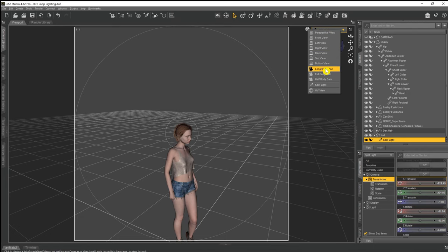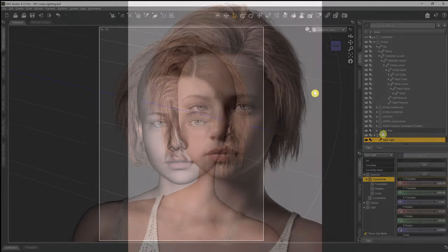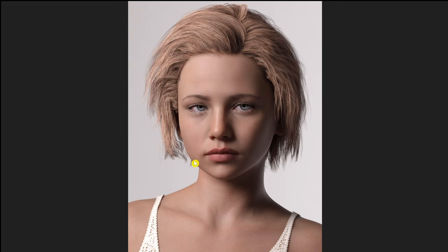So once again if we now come through to our cam review, which is in this case long shot face, and then we take a look at the render, we've got the effect that we want with the loop light just angling downwards from the nose right there, and it comes out pretty good.